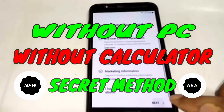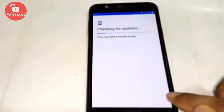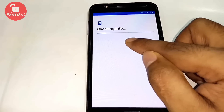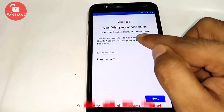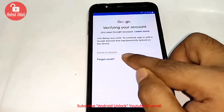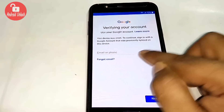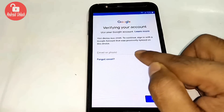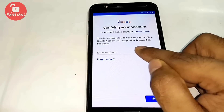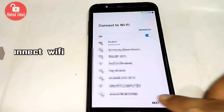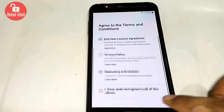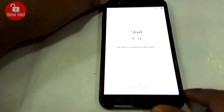Hello guys, today I'll show you a new method to bypass any Samsung Galaxy FRP lock. This method is only for Android Oreo version. For this method, no need for any laptop or computer. To bypass Android Oreo FRP lock, follow my video step by step. First of all, you need a Wi-Fi connection, then go back to start.